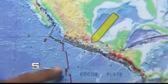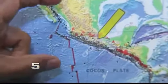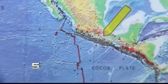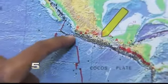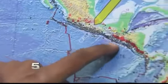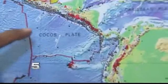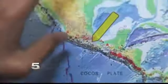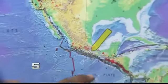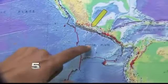You can see there are two plates that interact along this boundary. To the northeast, we have the North American plate, and to the southwest, we have the Cocos plate.